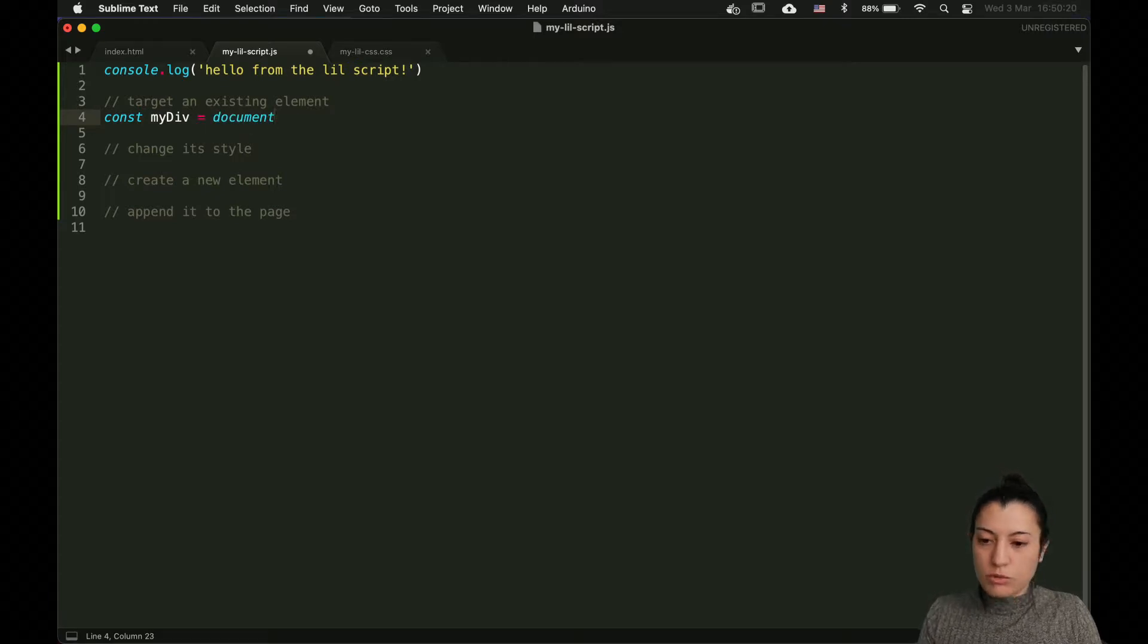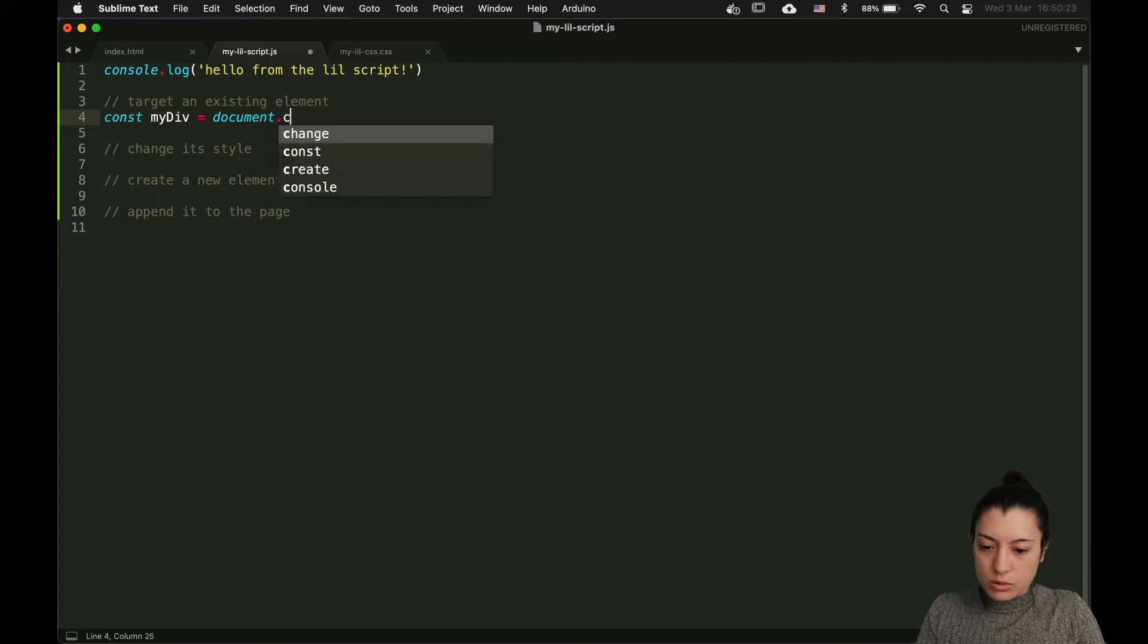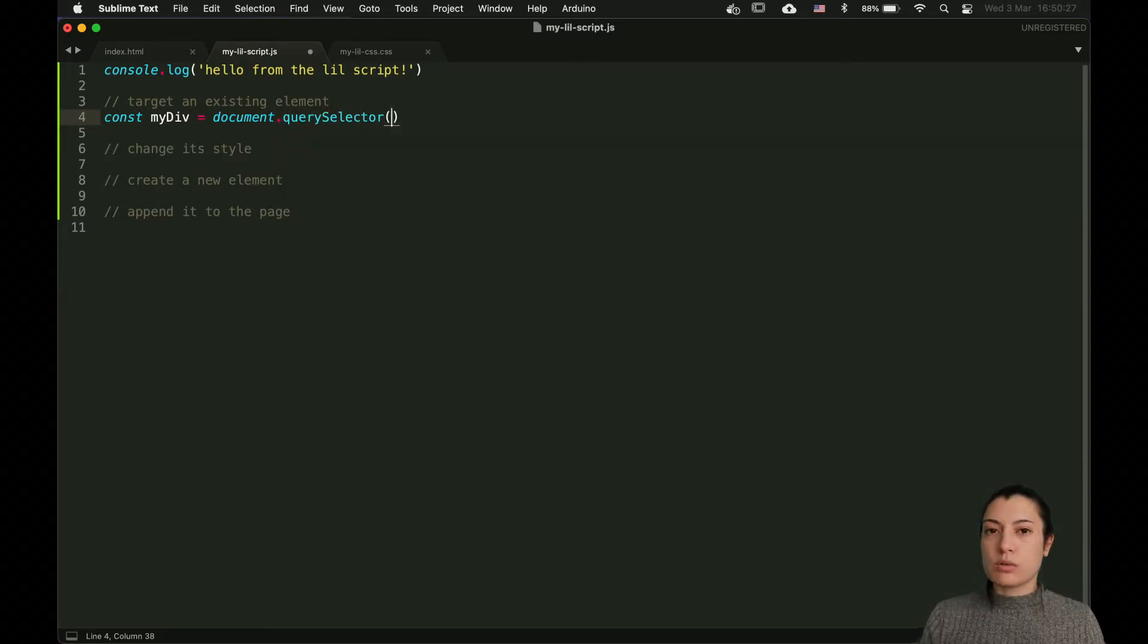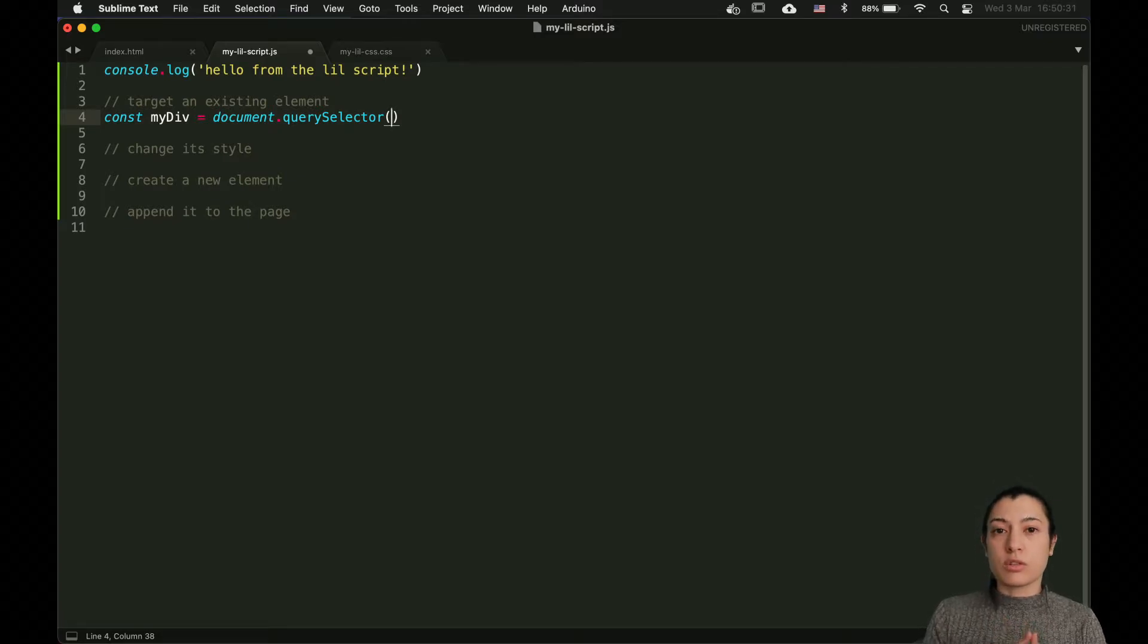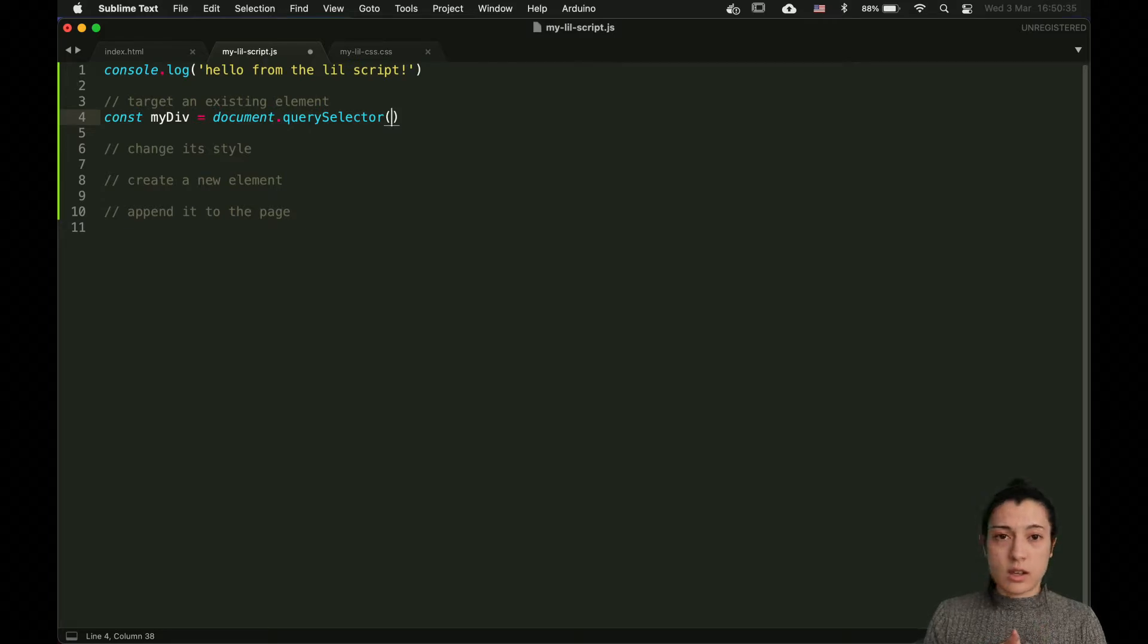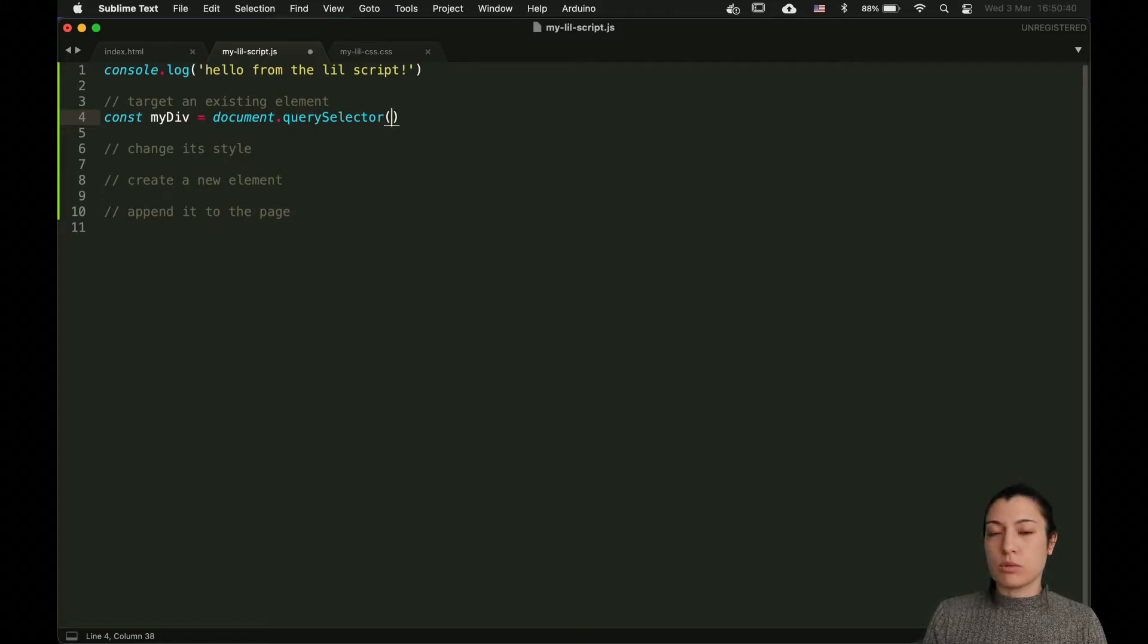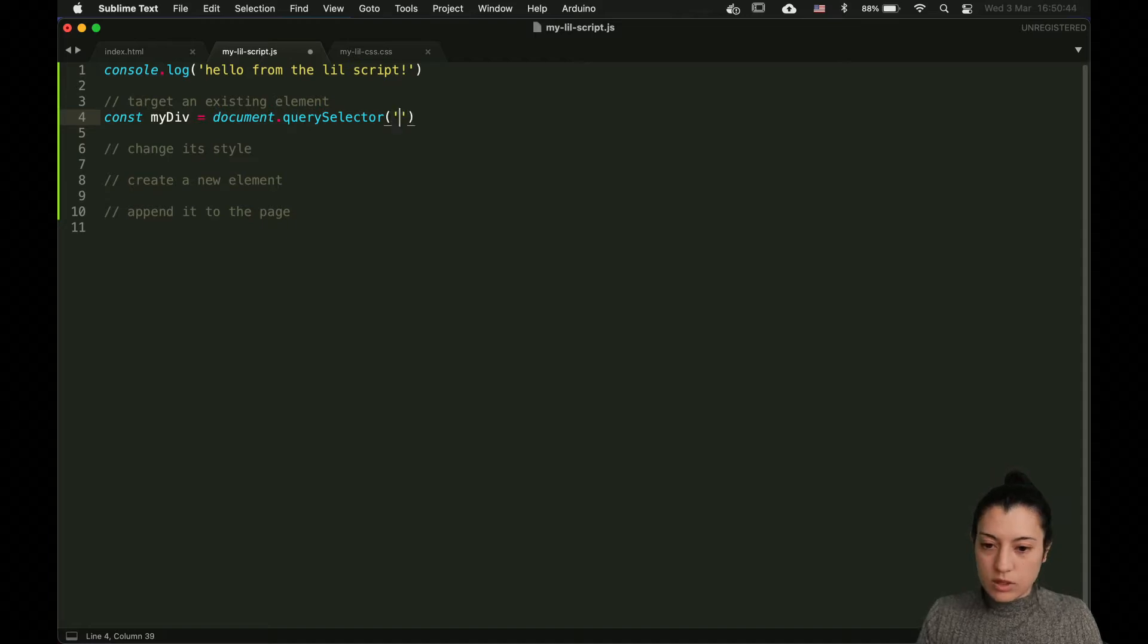Then, you have to use the object document. And from it, call the method querySelector. It's one of the methods that you can use to target an element. There are other ones that exist, like getElementById, getElementByTagName. There is a bunch of stuff that we're going to show you, some of them in the quest. But for today, let's just take that one.